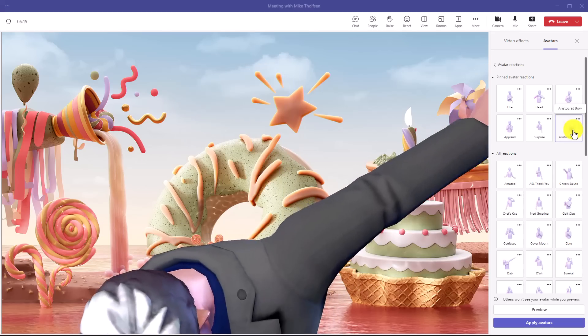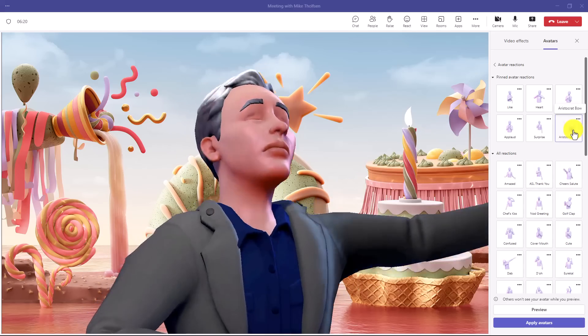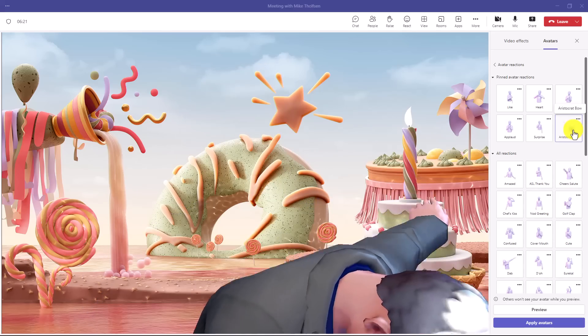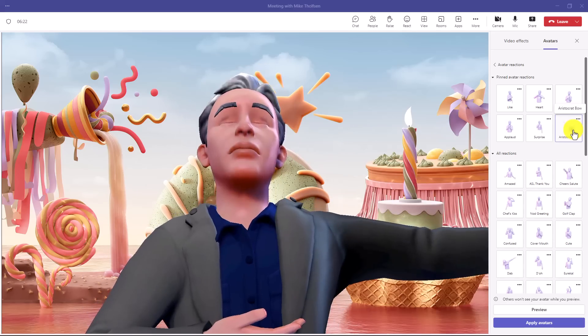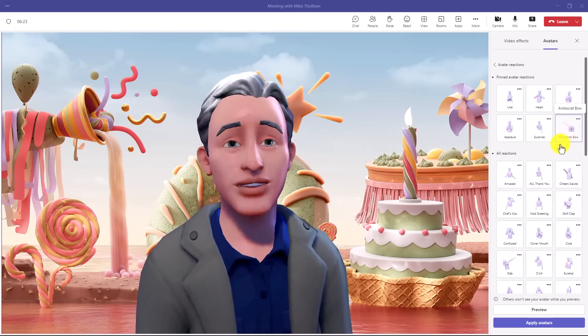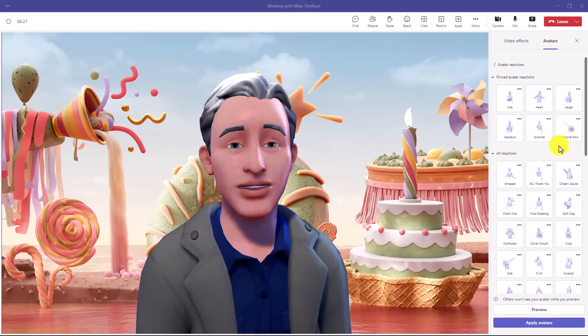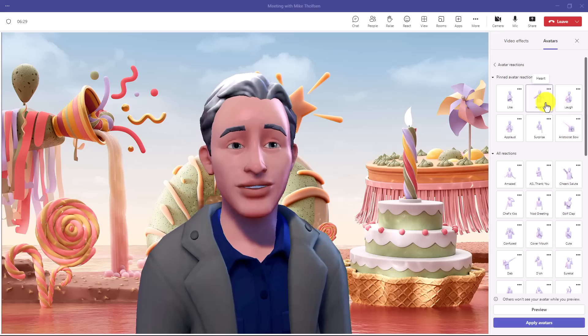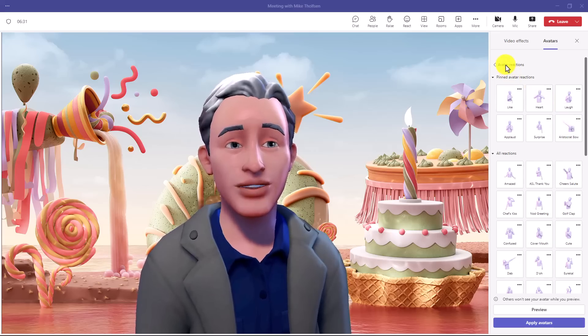Now I'll do aristocrat bow. Oh, very nice. I'm having some fun bows there. So you have a sense here, there's lots of different fun stuff you can do with the avatar reactions. I'll hit back right here.